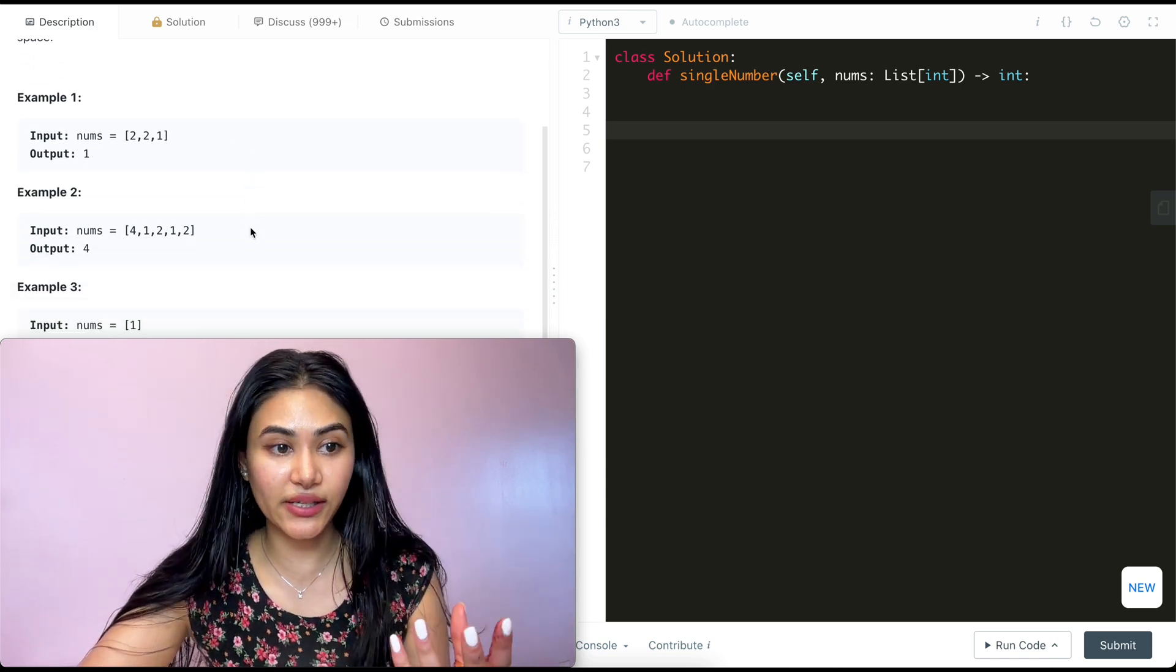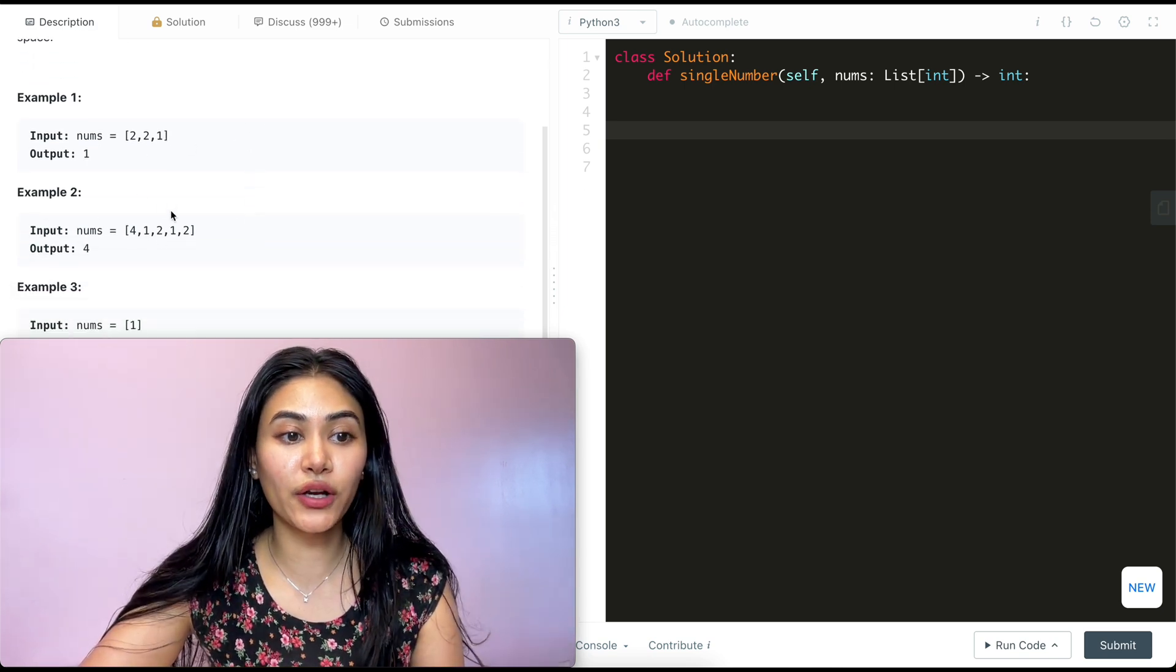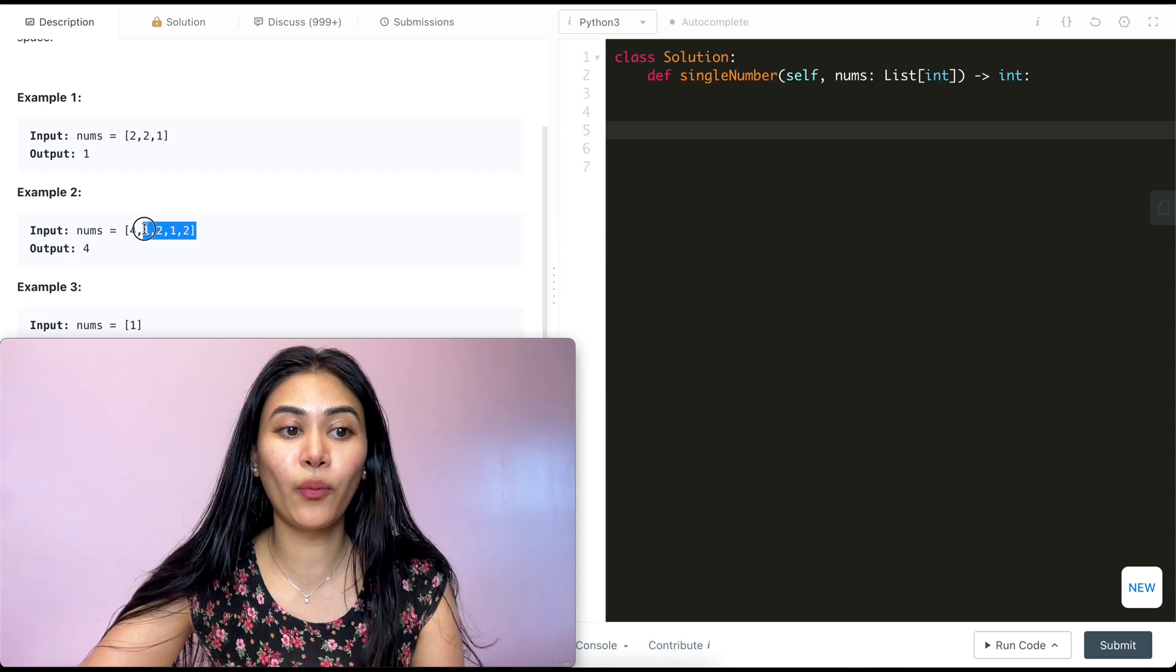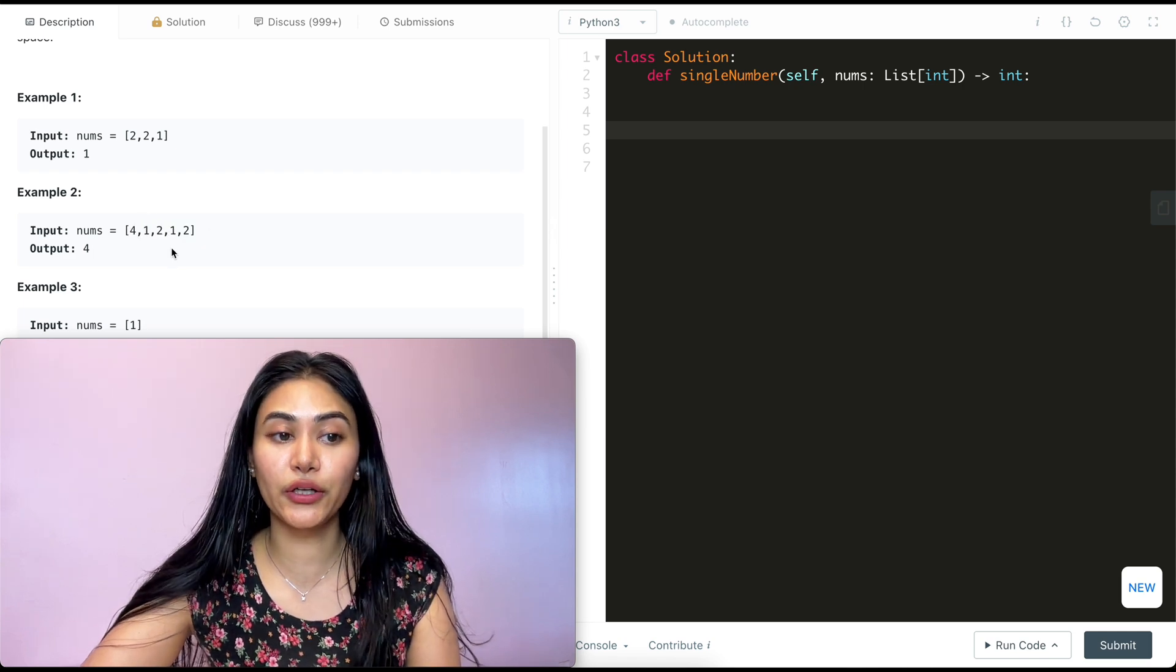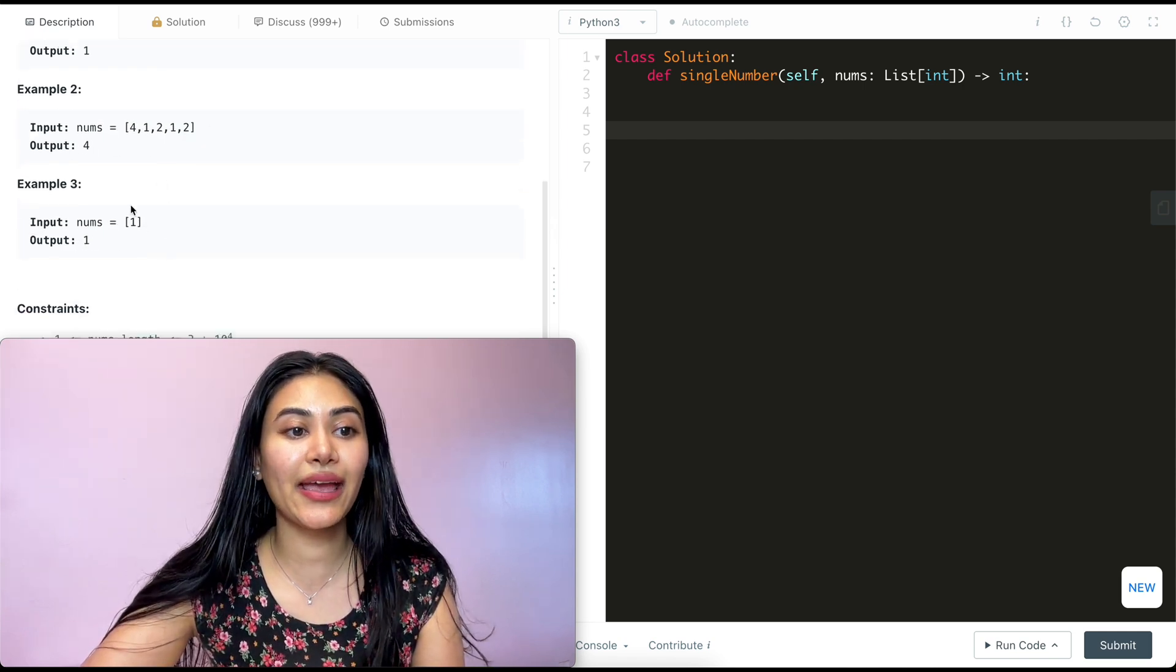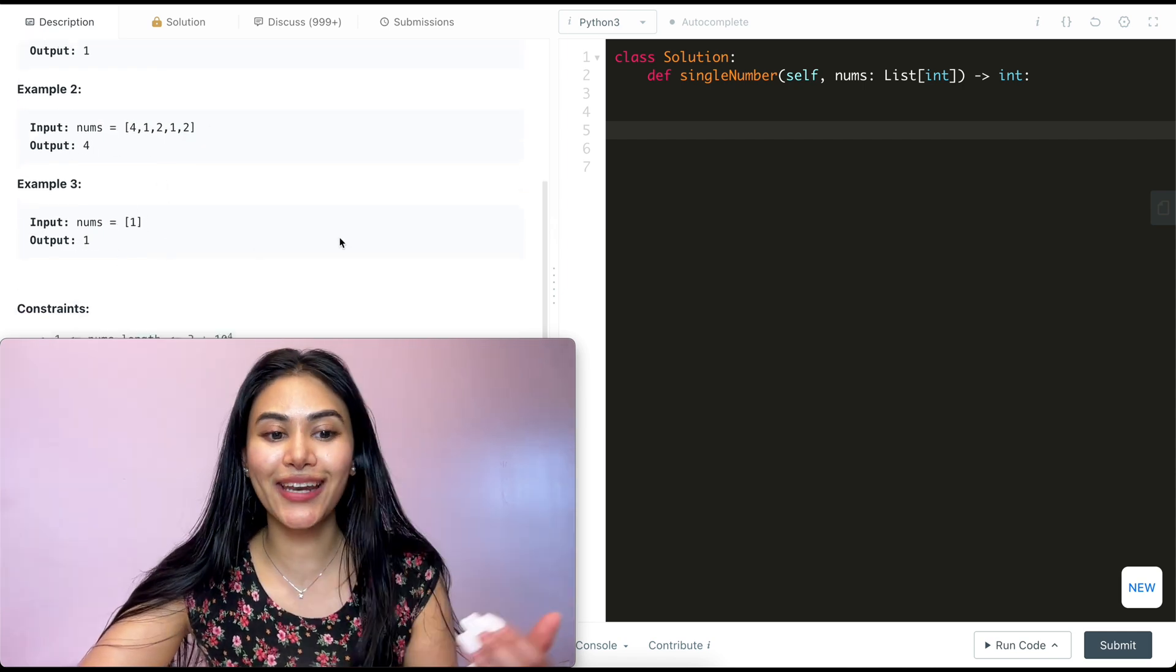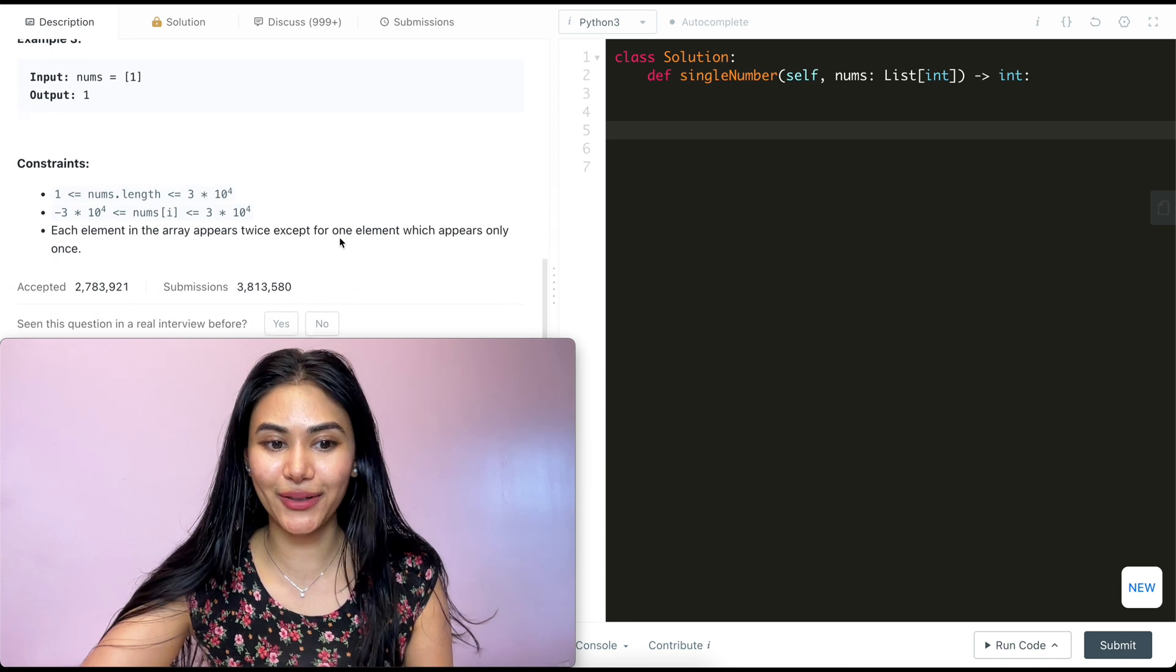The only element to appear once is one. Example 2: 4, 1, 2, 1, 2. 1 and 2 both appear twice. 4 appears just once. And example 3, we have just one, so that is our output.